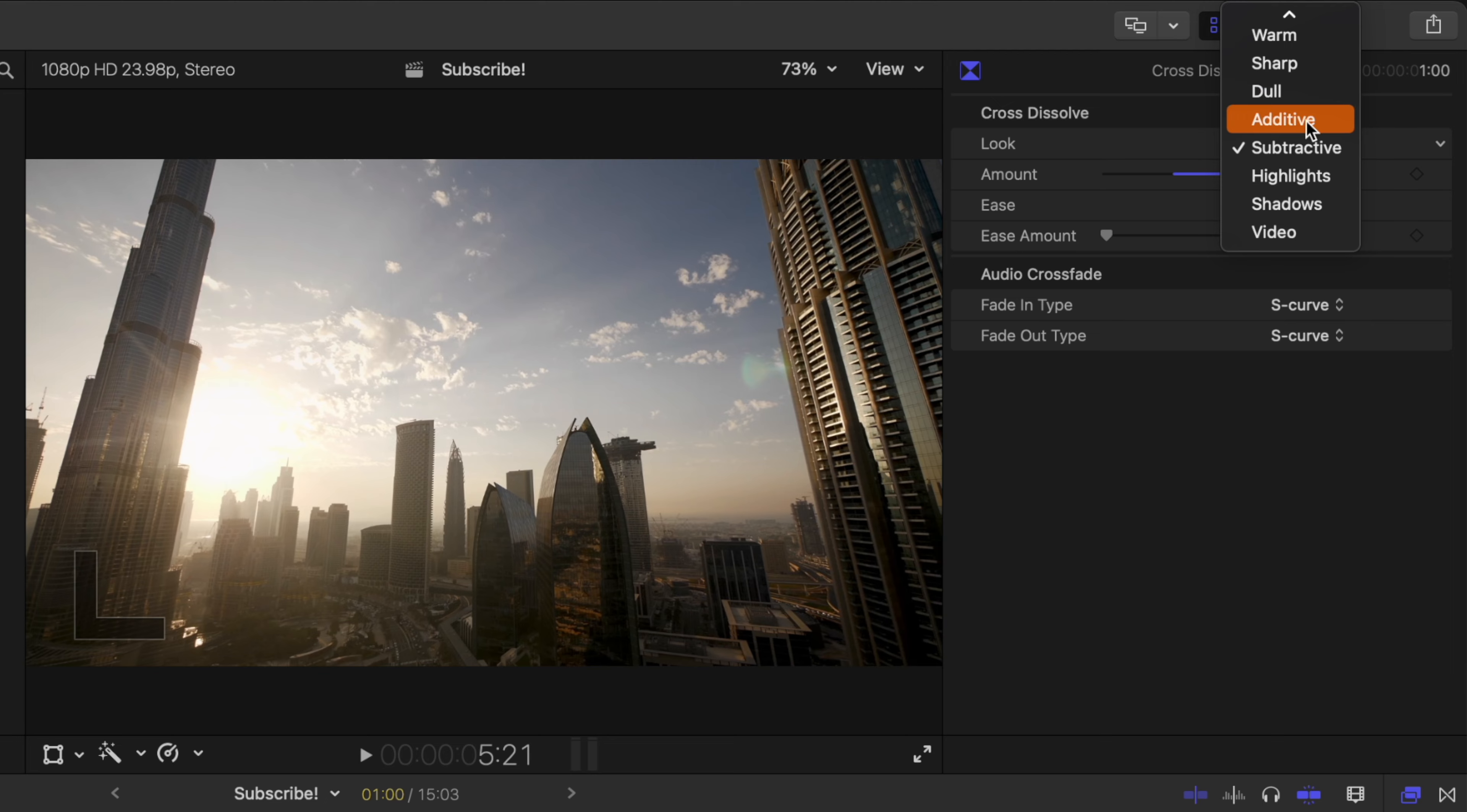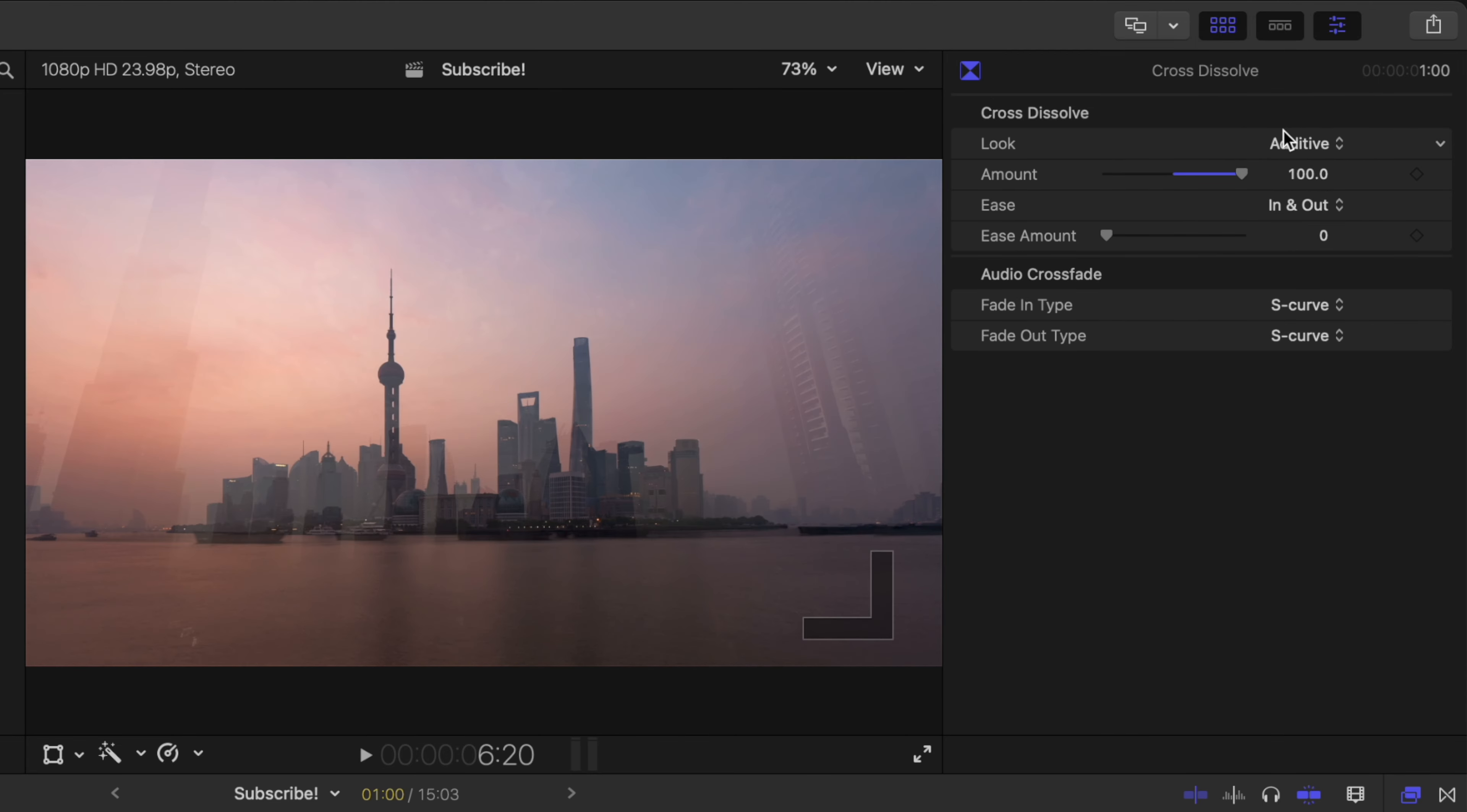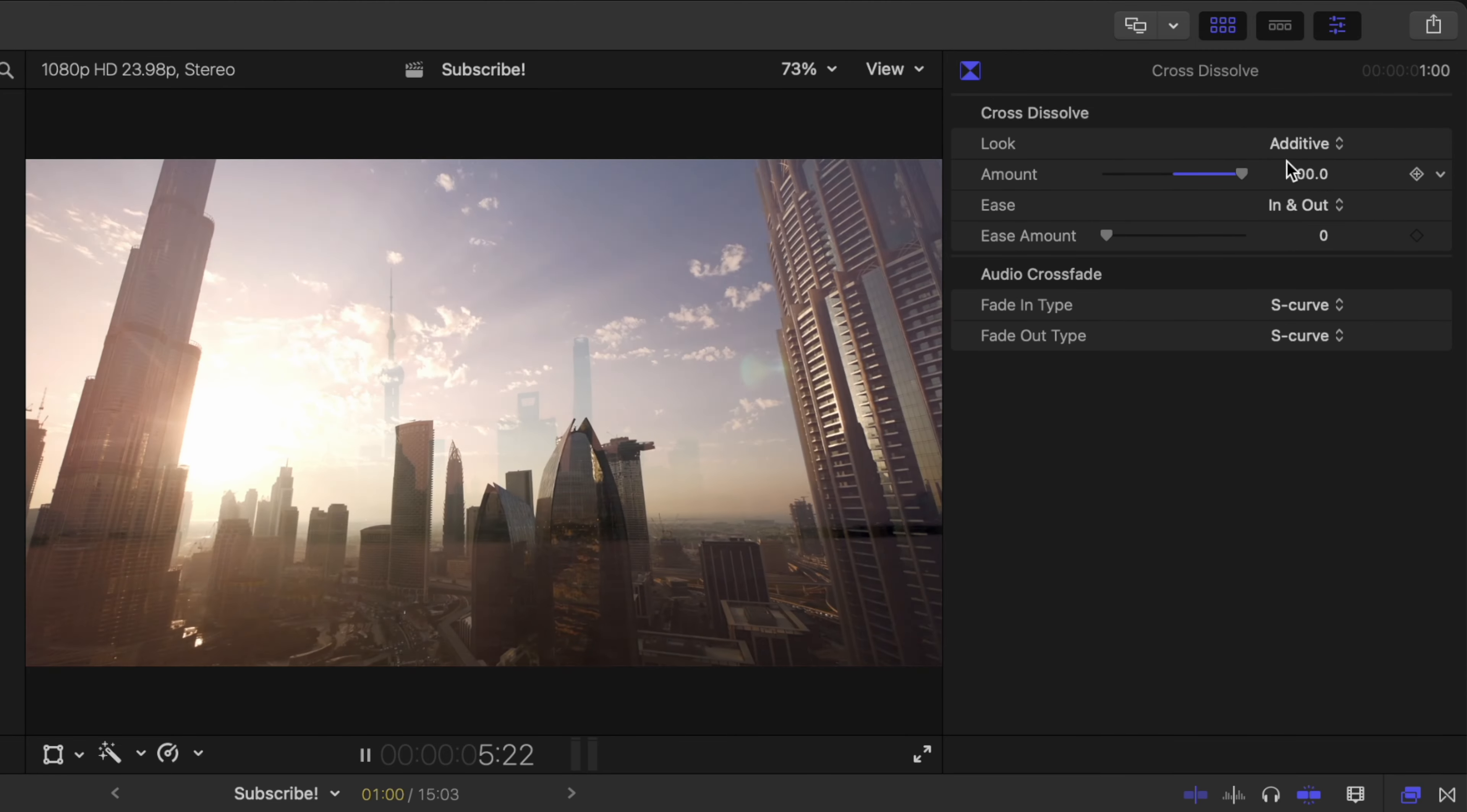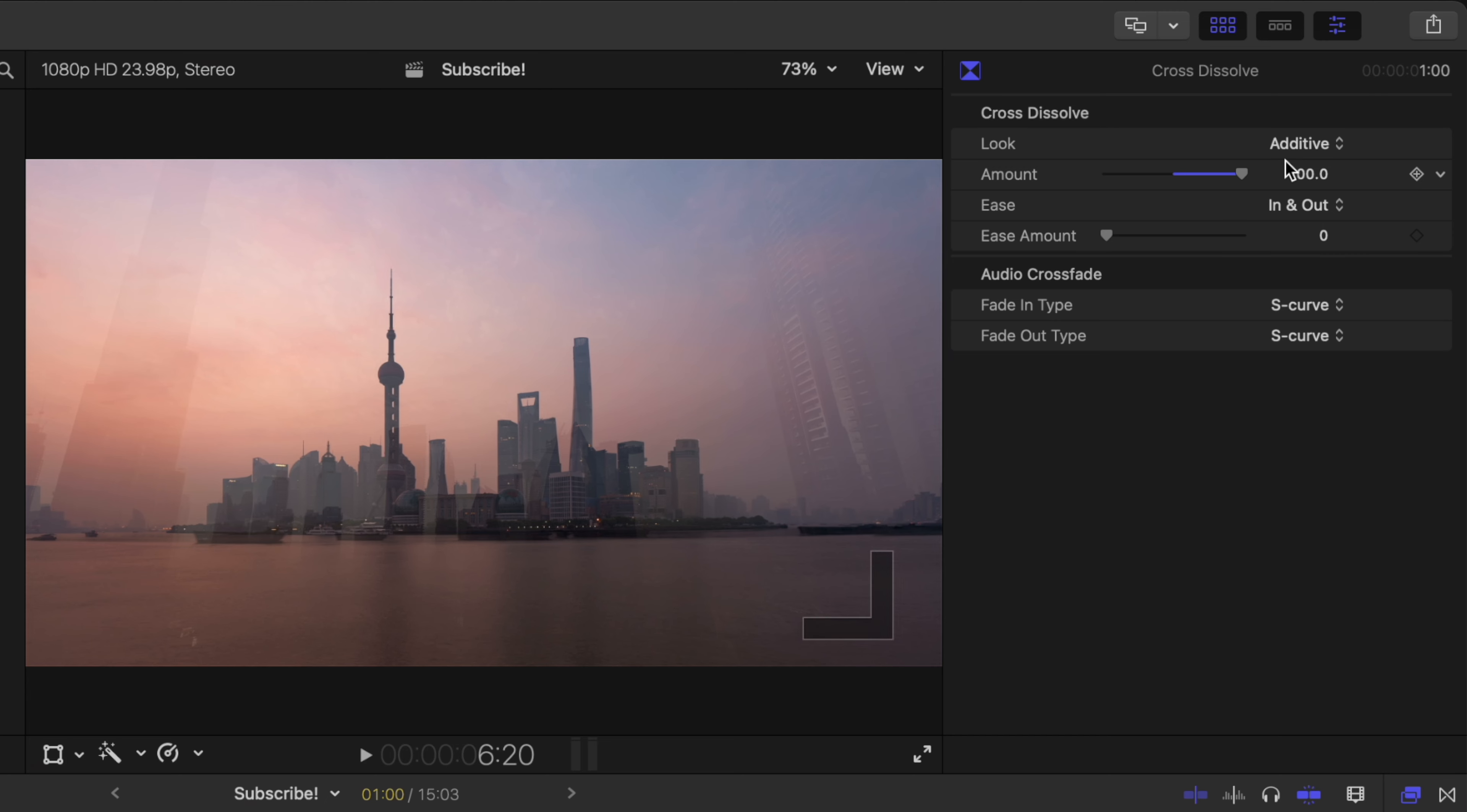After subtractive we also have additive. If I push play you can see how there's almost a brightening of the image. And again that is the blend modes. It's adding the two brightest values together to create a brighter value after that.